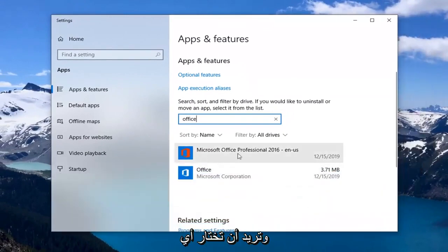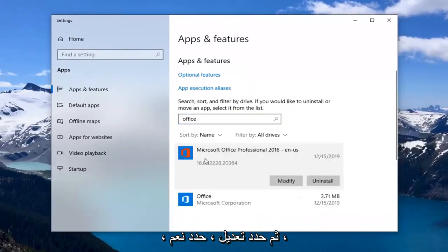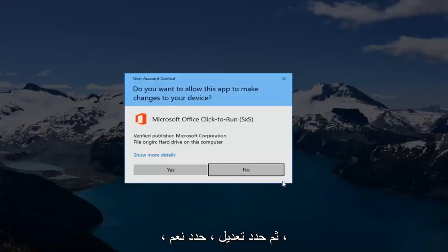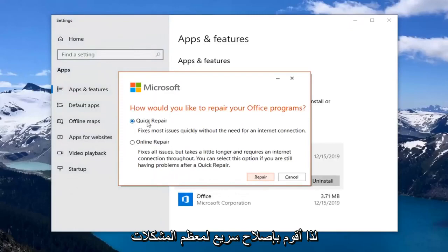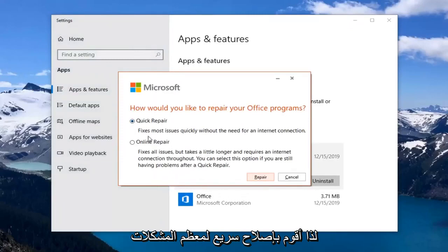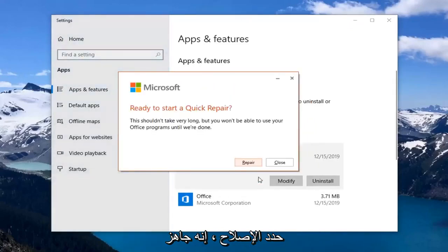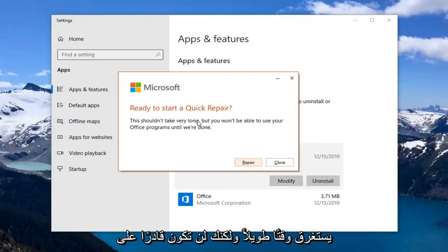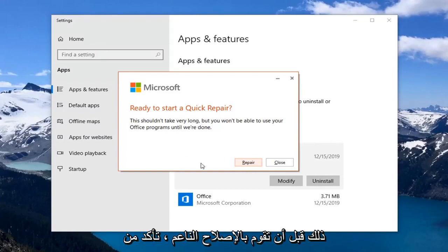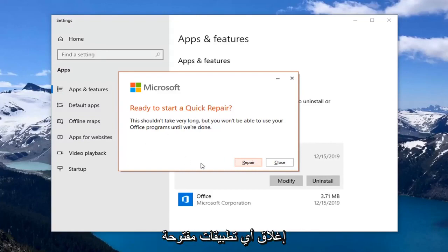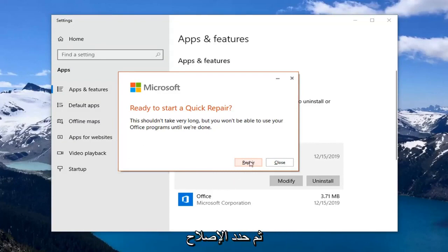You want to select whatever Office application you're currently using and then select Modify. Select Yes. Select Quick Repair — it fixes most issues quickly without the need for an internet connection. Select Repair. This is ready to start a quick repair; this shouldn't take very long, but you won't be able to use your Office programs until we're done. So before you select Repair, make sure you close out of any open applications that pertain to the Office suite, and then select Repair.